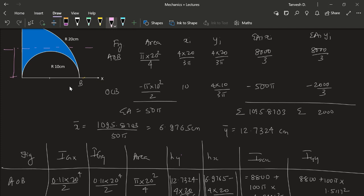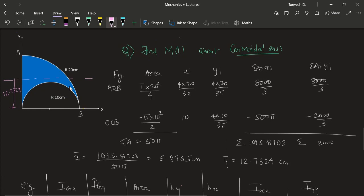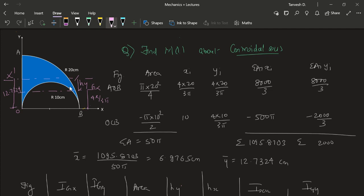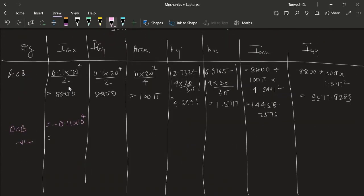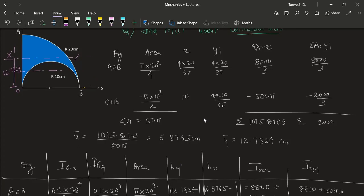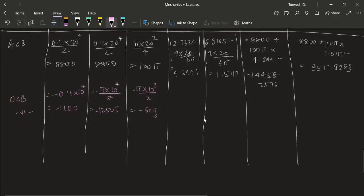We already have our new axis at a distance of 12.7324 and for this quarter circle its centroidal axis GX is at a distance of 4r/3π from the reference point. So Hy is the distance between your new axis (about which we need to find the moment of inertia) and the centroidal axis GX. For the semicircle, its GX is again at a distance of 4r/3π, so Hy = 12.7324 − 4r/3π.